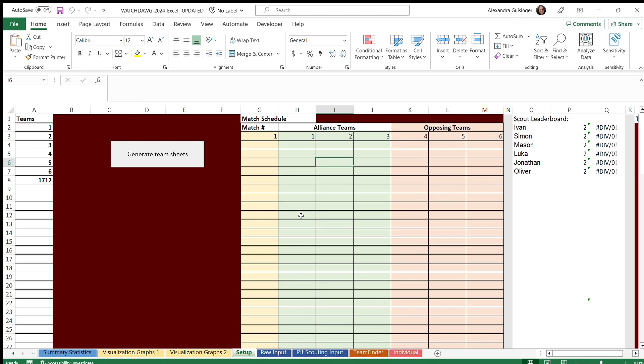The first thing you will need to do with this spreadsheet is to click the generate team sheets button. You will need to enable macros in order to run the programs on the spreadsheet, and when you click the button it will show the number of teams and then generate the appropriate amount of sheets for the competition.